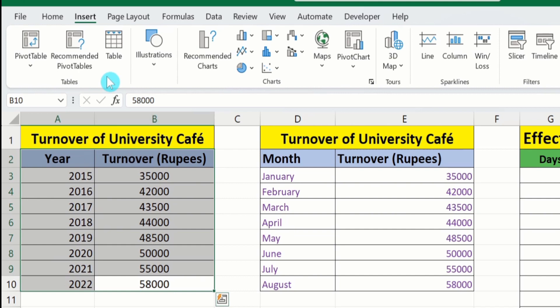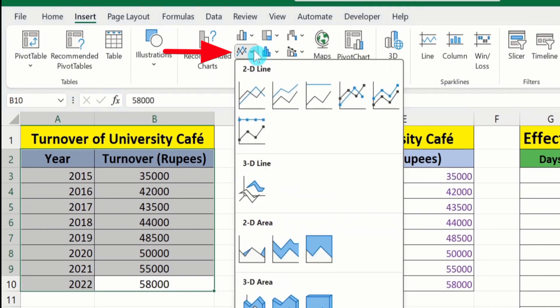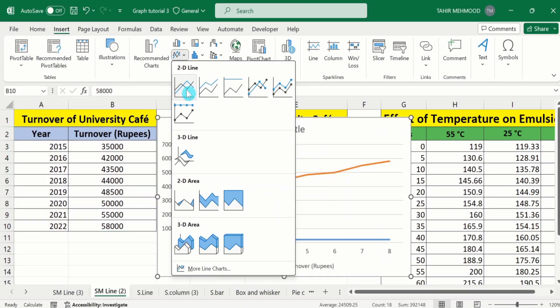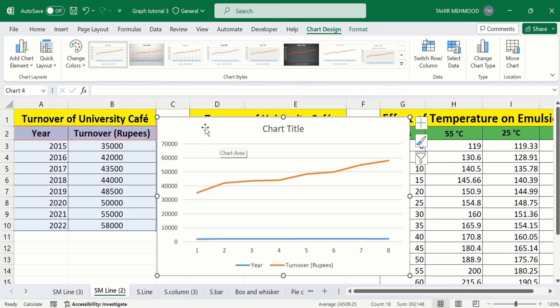Again go to the Insert option. In the chart group, go to line graph and select this one. Now you can see Microsoft Excel did not plot it accurately because Microsoft Excel recognizes X axis data as Y axis data and plots it on the Y axis.